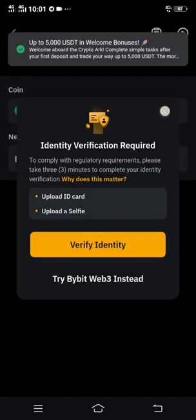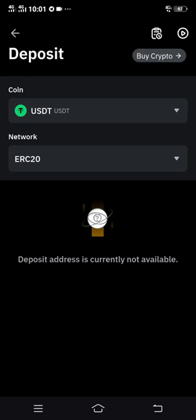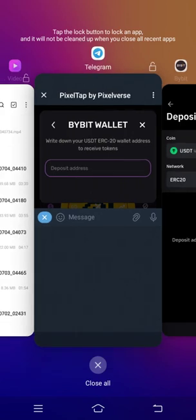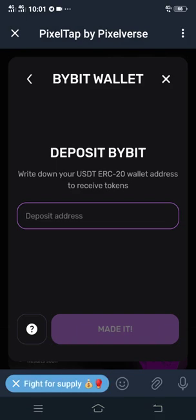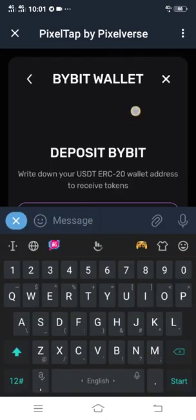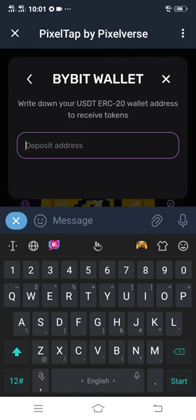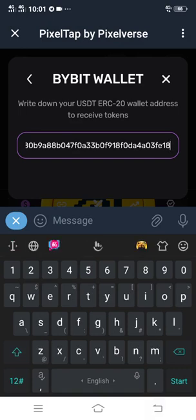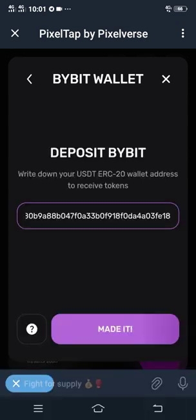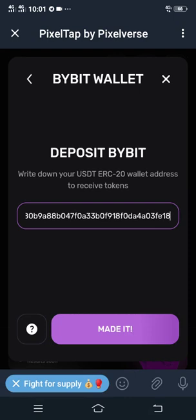What you do is copy the wallet address, then head back to your Pizza Tab account. On the Bybit section where it says 'Deposit Address,' paste the wallet address there, then click 'Made It.'